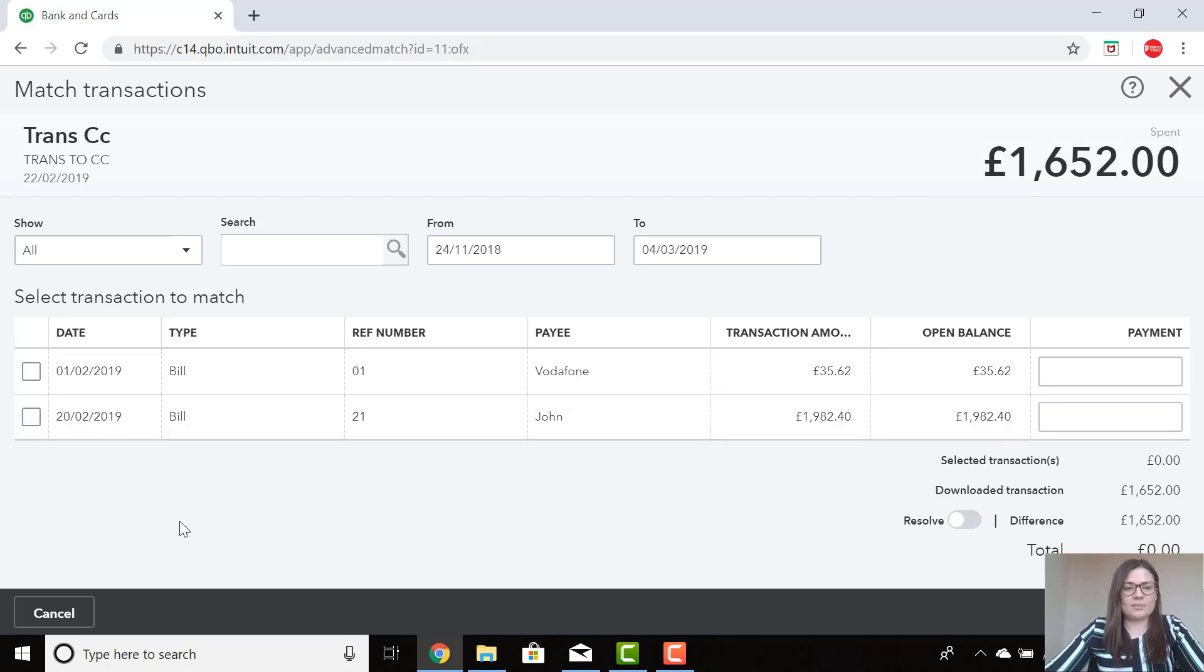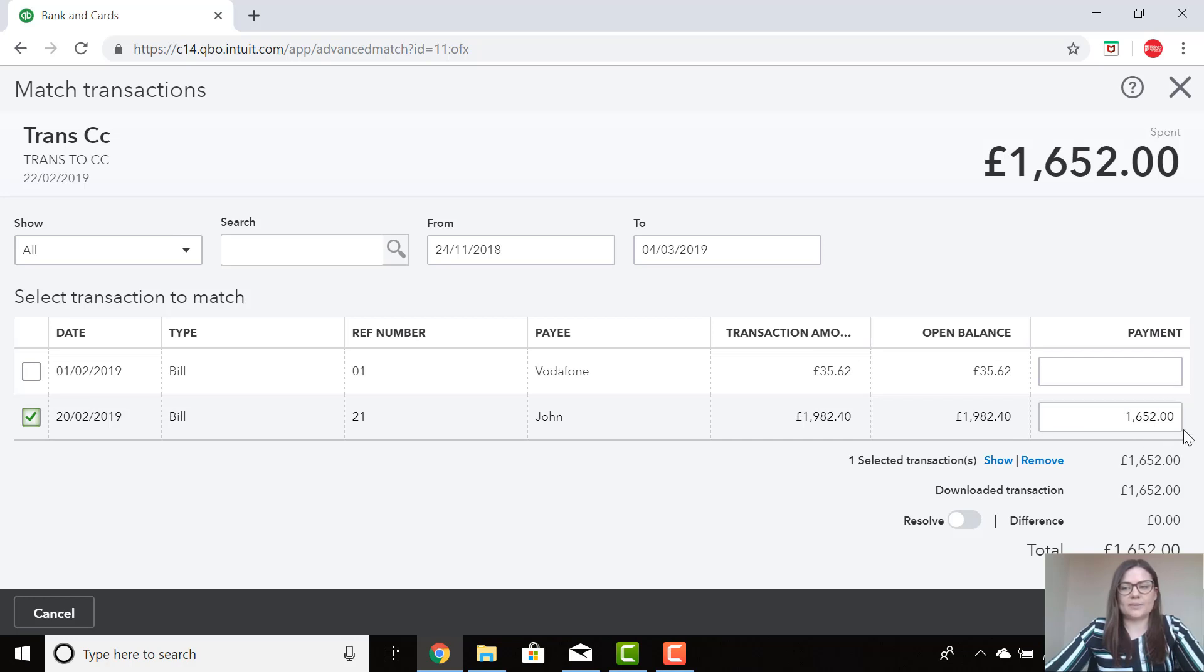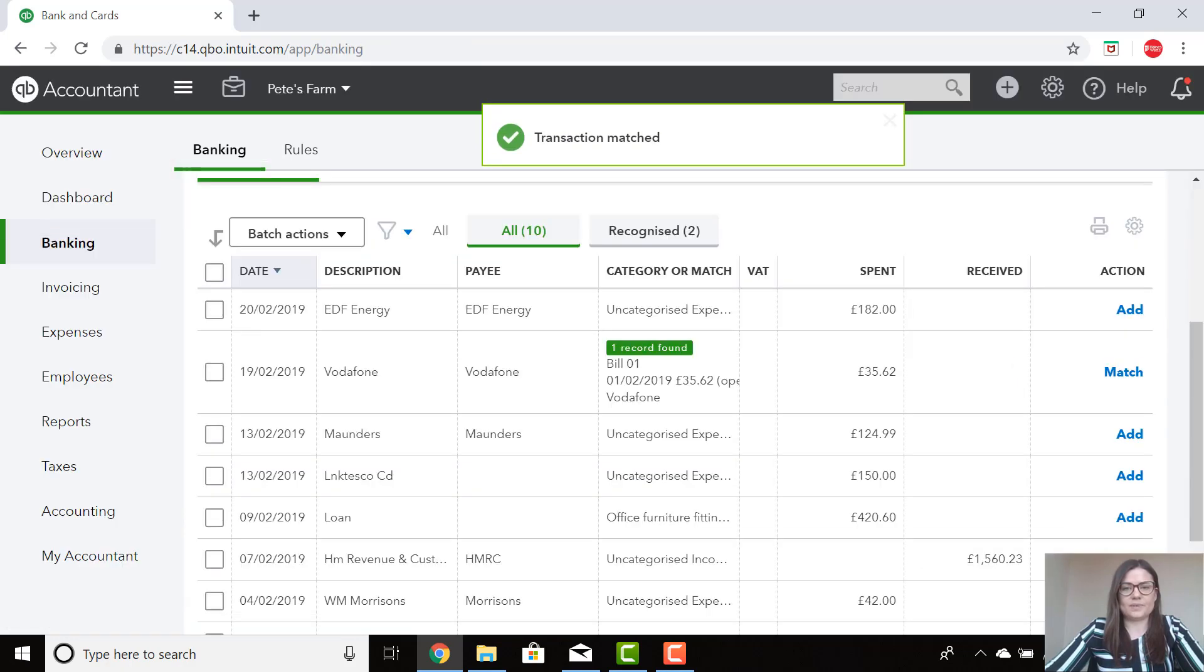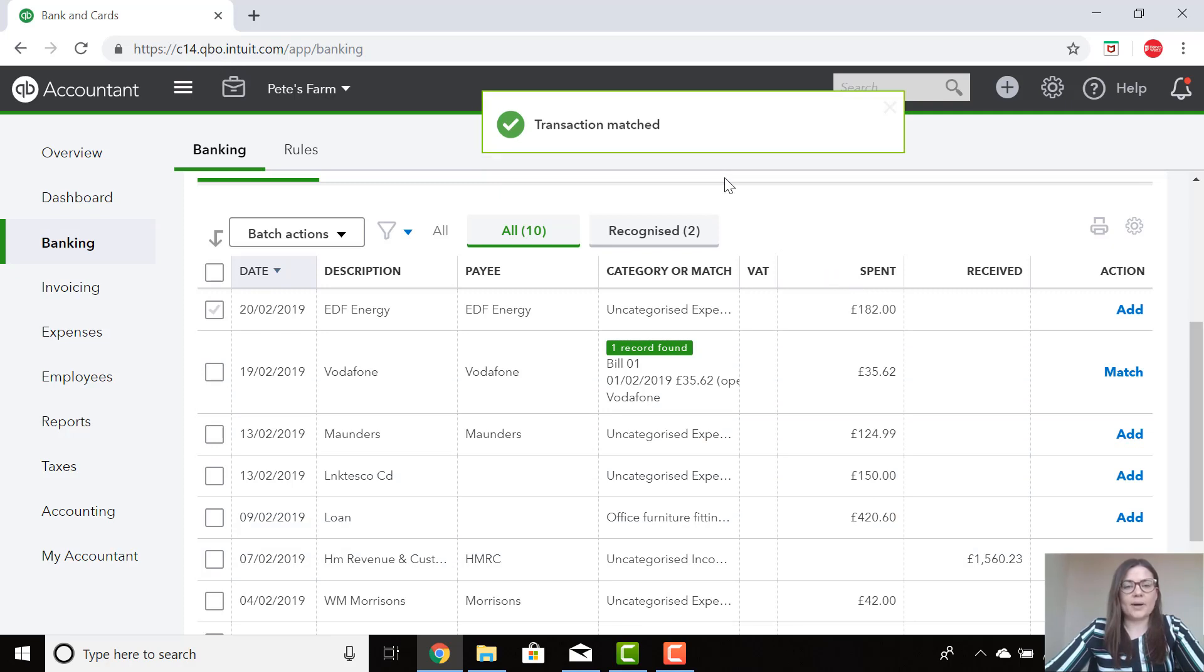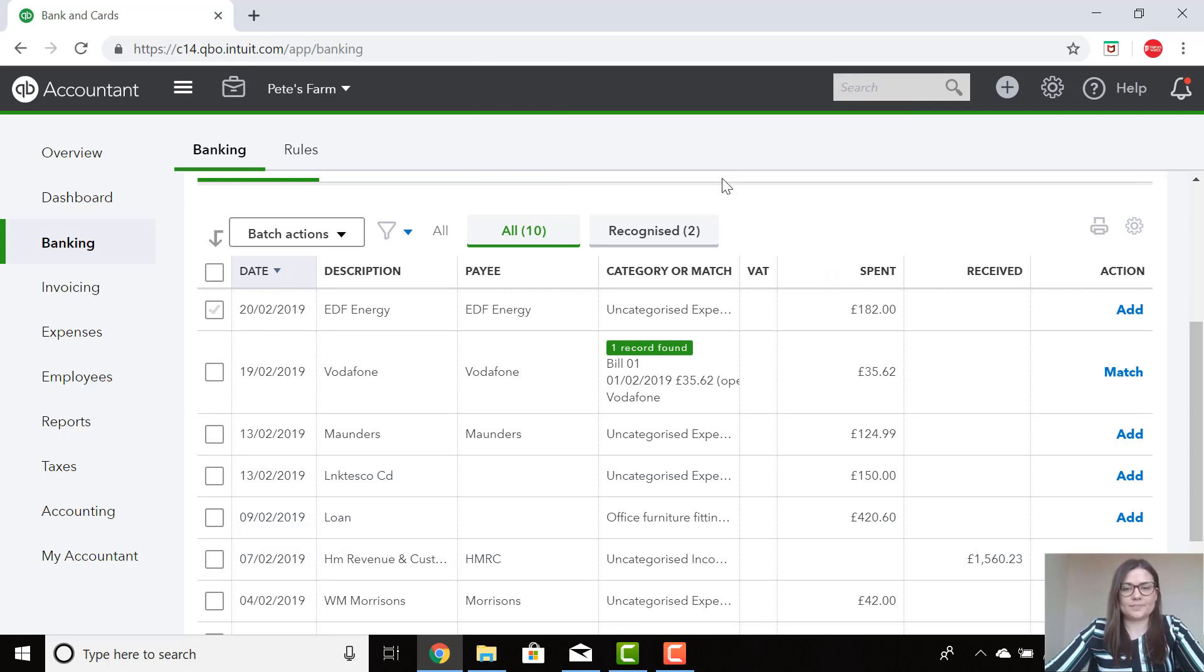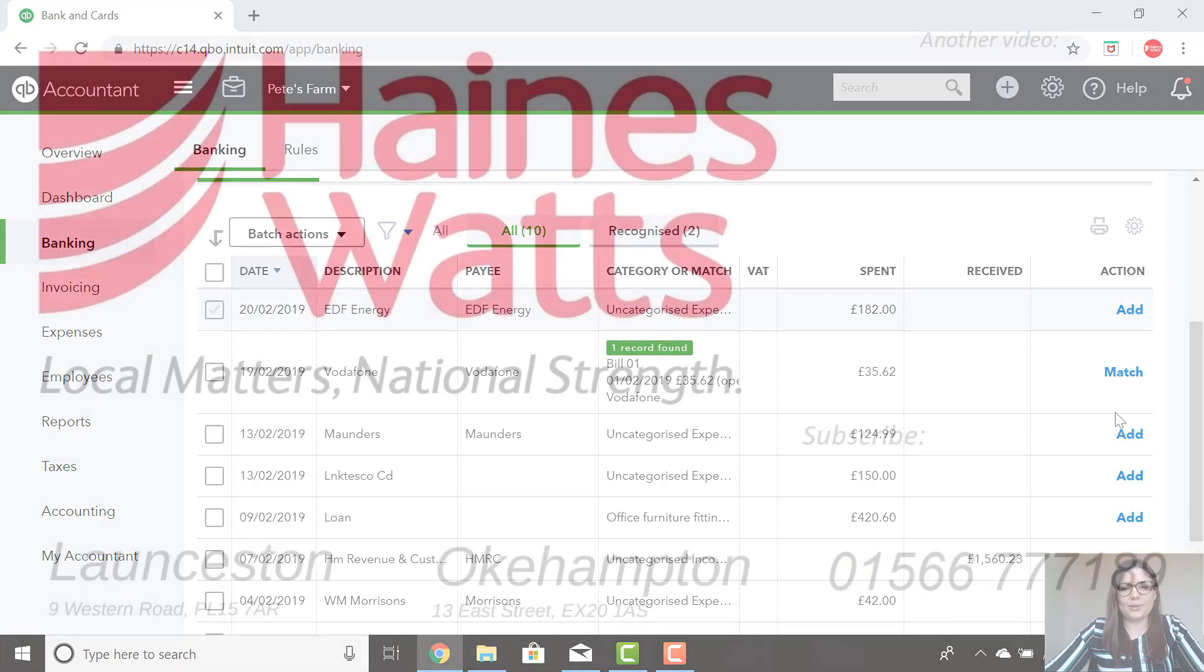With this one, I am going to select John's bill. And automatically QuickBooks has put this amount in here as per the payment. I am then just going to click on Save. This transaction has then been matched to the bill and has made a part payment against that bill. That bill will still show as outstanding until the remaining amount has been paid. Thank you.